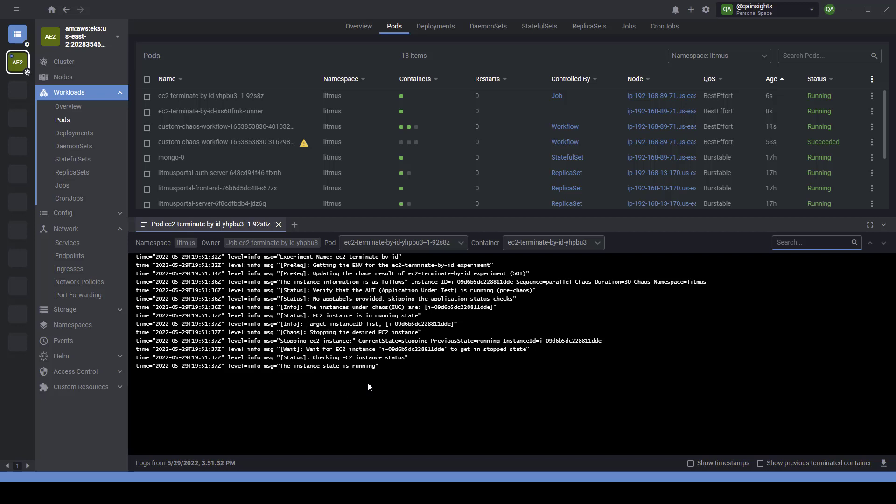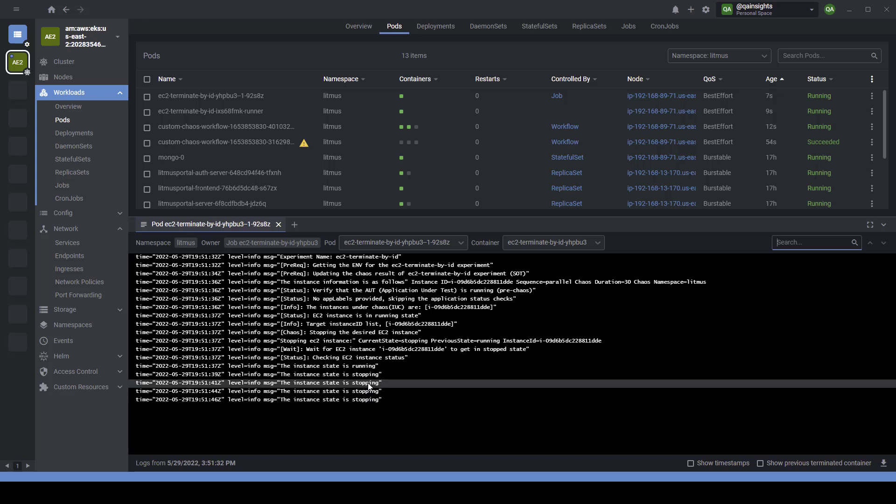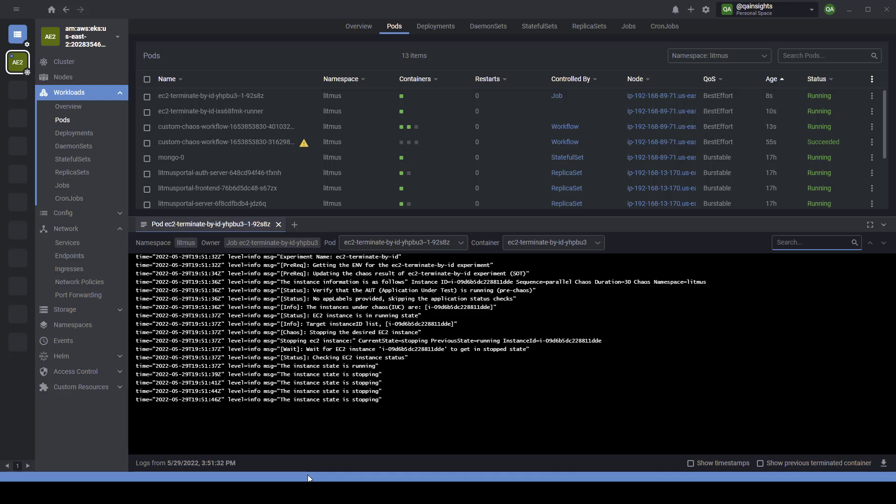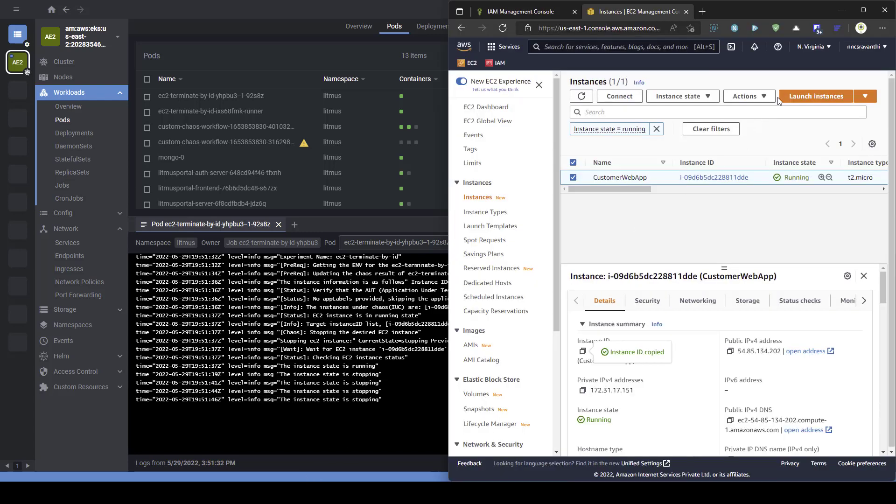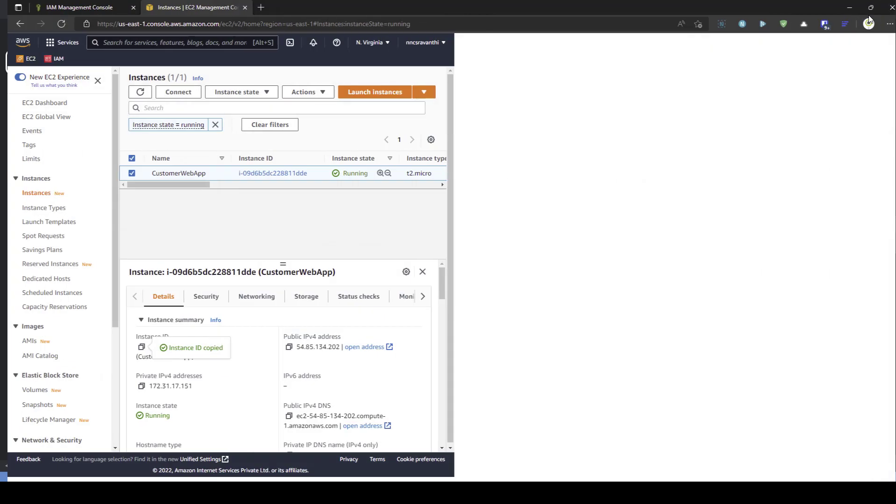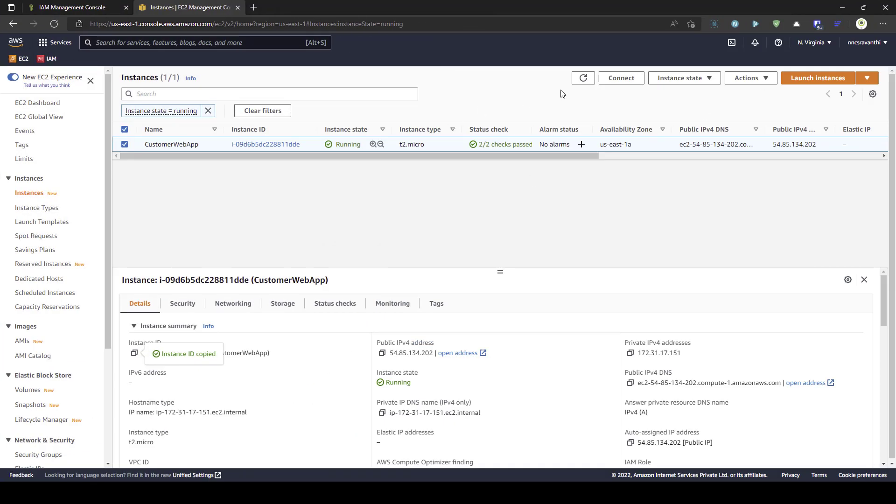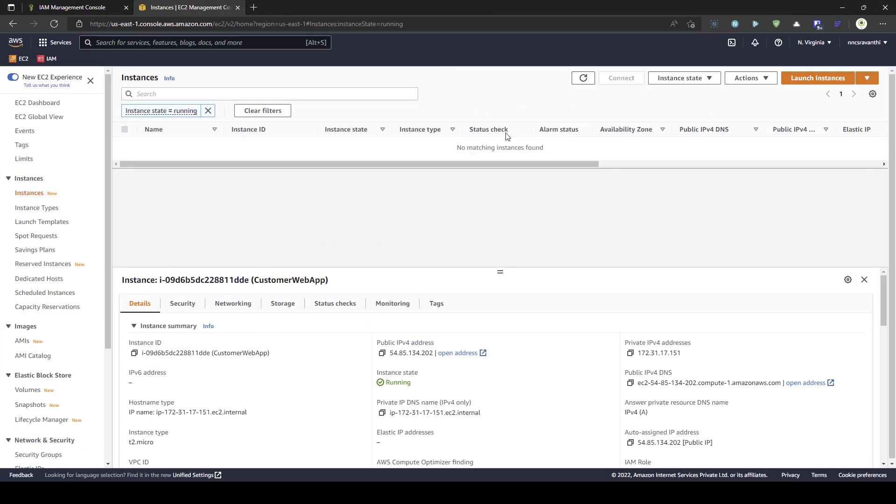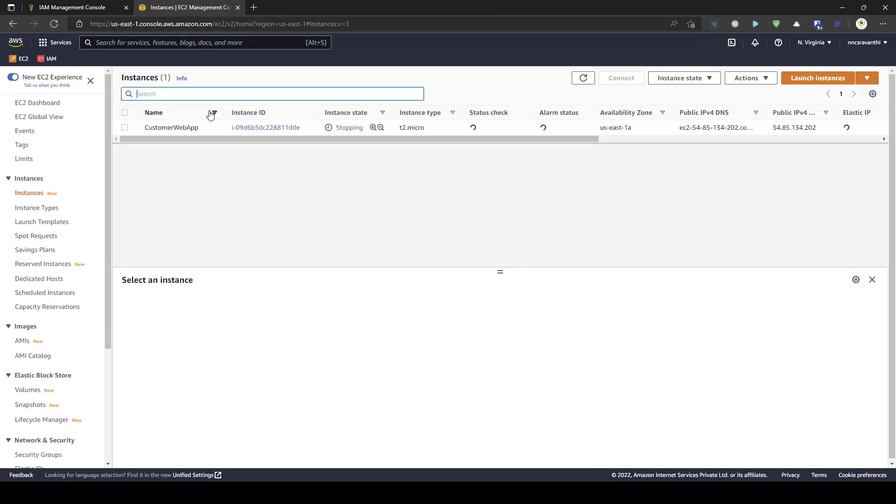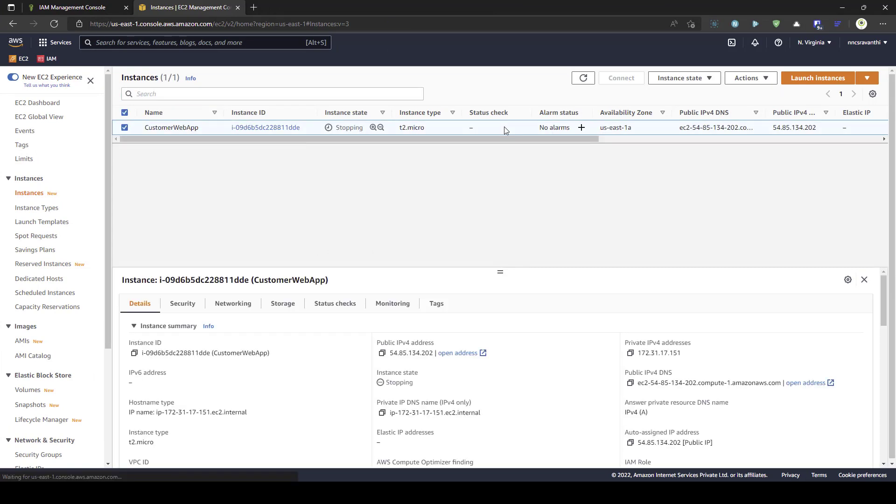After a while, it will stop the instance. Now, let me go to my customer account. Let me maximize this. And if you hit refresh, and let me remove the filter. As you see, it is stopping. After a while, it will restart. Basically, the duration of the experiment is 30 seconds. After 30 seconds, it will automatically start.